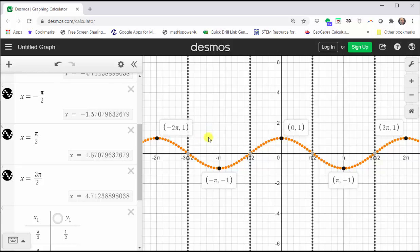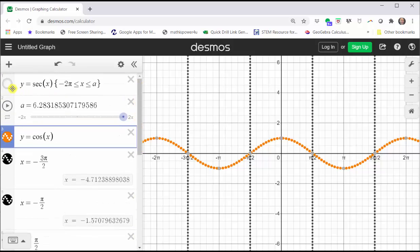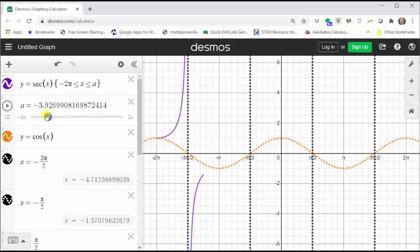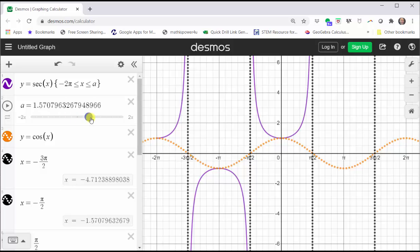Knowing this information is enough to make a nice graph of the secant function, because now we know the graph of the secant function will pass through these points and approach the vertical asymptotes. Let's go ahead and graph the secant function again so we can see that connection. Notice how each piece of the graph passes through the high points and low points of the cosine function and then approaches the vertical asymptote.